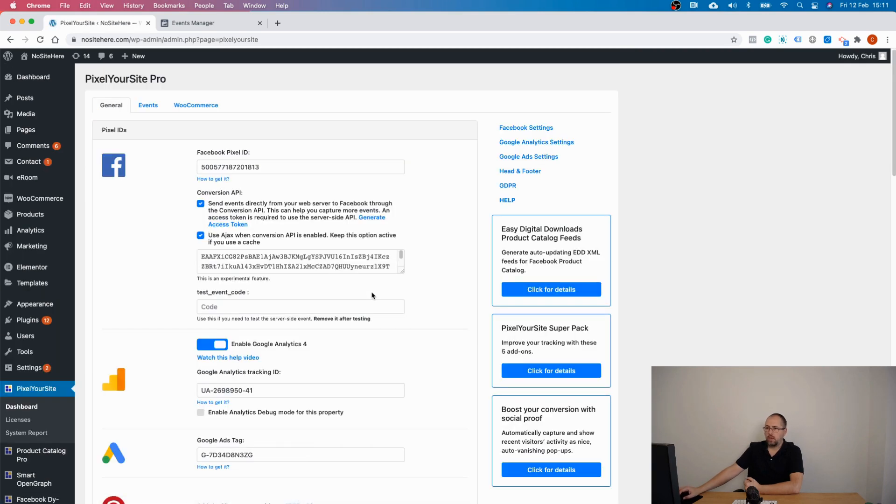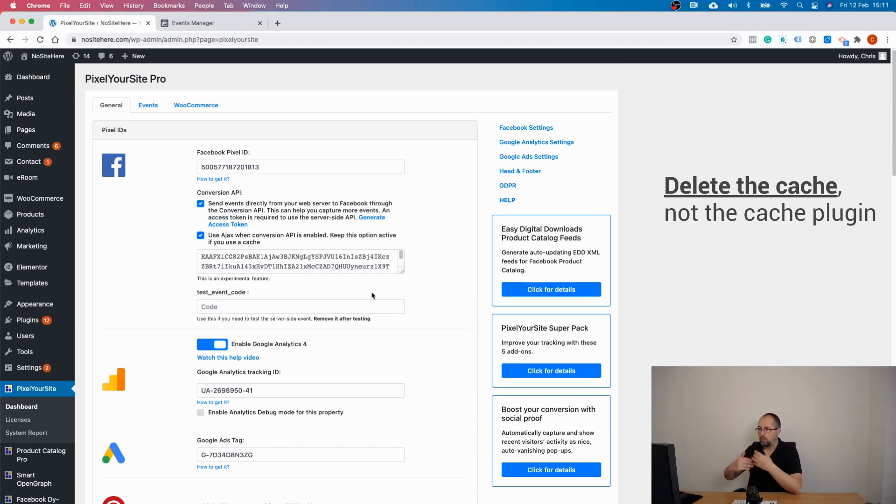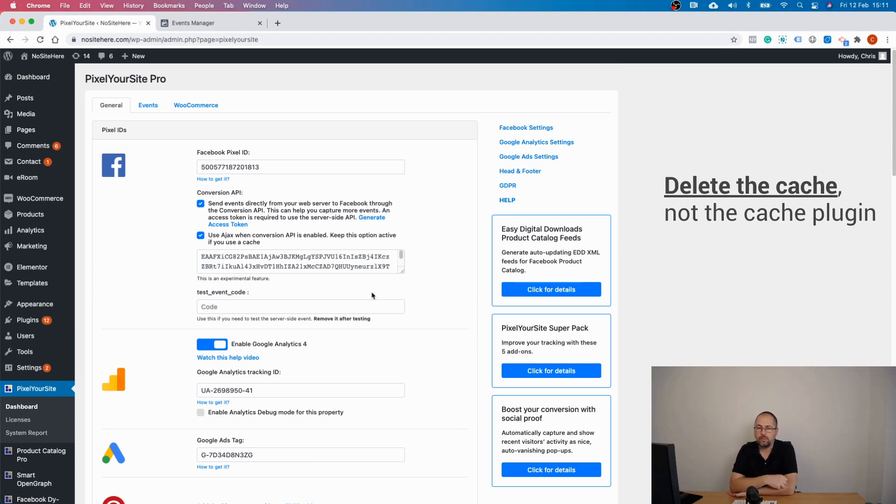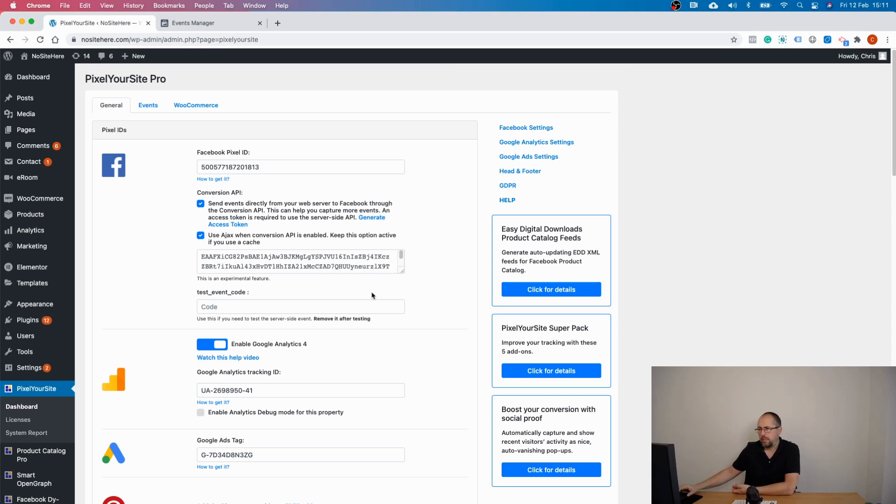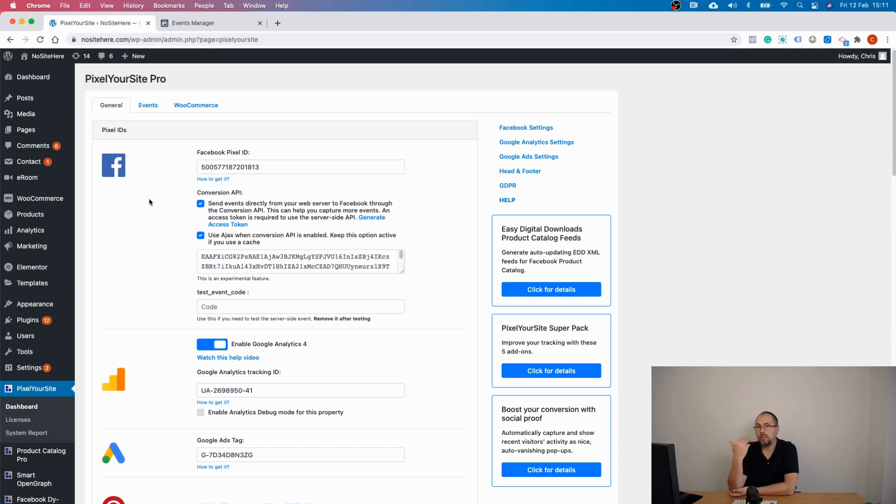If you have a cache plugin or any other cache, you should delete the cache because you want the latest version of your page code to be served to your visitors. I don't have a cache plugin here. Basically, once you do this, the Facebook pixel will send events—both browser and server events.